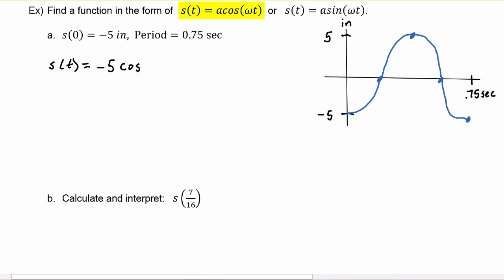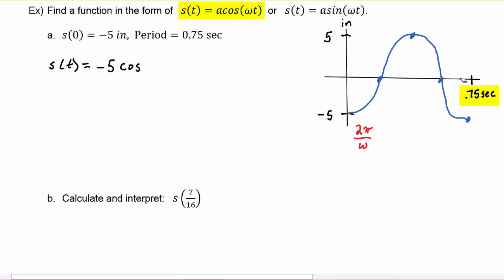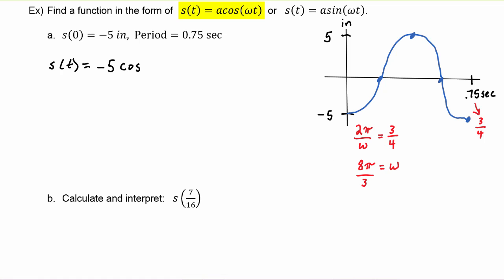To find omega we can use the period. We know that 2π/ω has to equal the period, which is 0.75 — we can write that as three-fourths. The four in this equation will cross multiply up to the 2π, so that will become 8π. The three will cross multiply down, the omega will cross multiply up, and we now know that omega is 8π/3. So we put that into our equation; the argument of the cosine function will be 8π/3 times t.